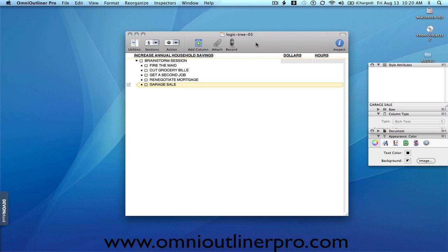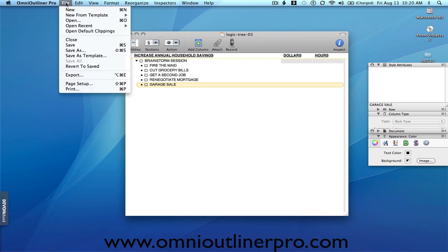If we look at the list that's been created here, we look at fire the maid, cut the grocery bills, renegotiate the mortgage, and these are basically cost-cutting measures. The other couple of items are get a second job and do a garage sale. These are revenue generating. So what we would do is set those up on separate rows.